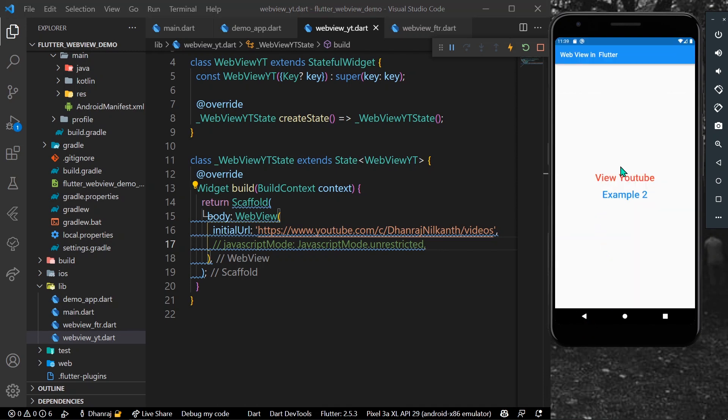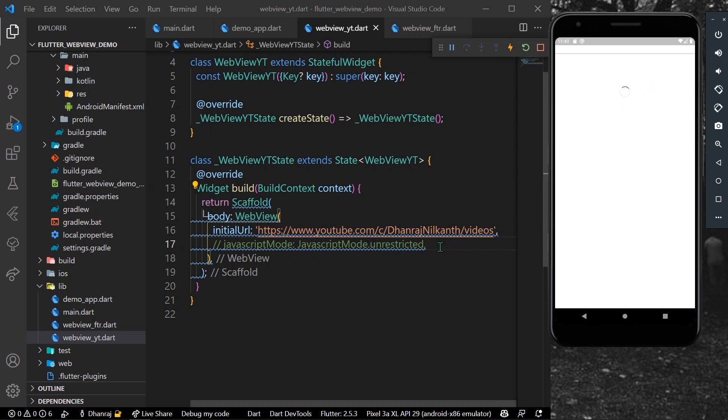So once again I'll open it but as you can see it keeps loading but the page is not visible, so you have to write this line.